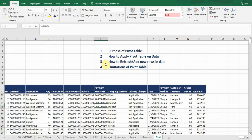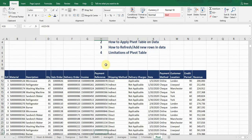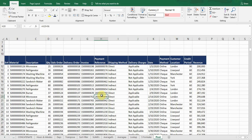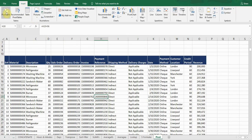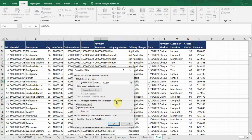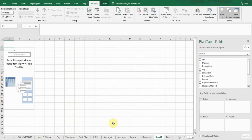Now, how to apply a pivot table. For example, I have this data — it's a product description with deliveries, invoices, revenue, and all details. To apply a pivot table, place the cursor anywhere within the data, go to the Insert tab, and on the left side there is a pivot table option. Click on it and a window will pop up — you can create the pivot table on the same sheet or on a new worksheet. I recommend creating it on a new sheet. Click OK.